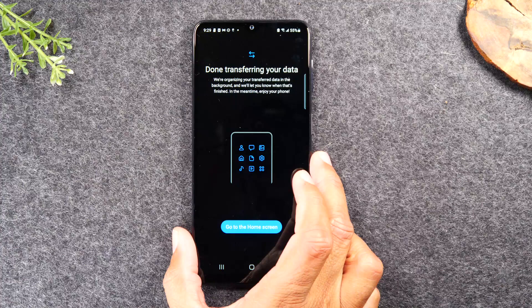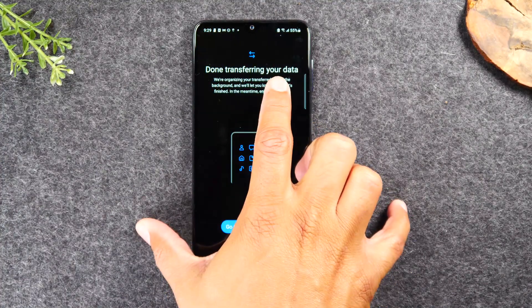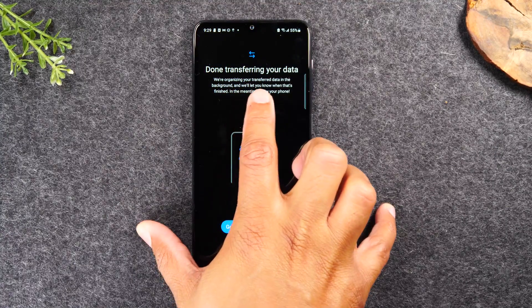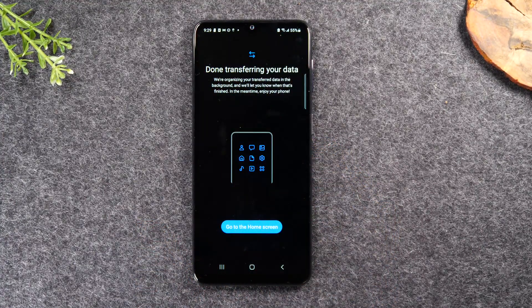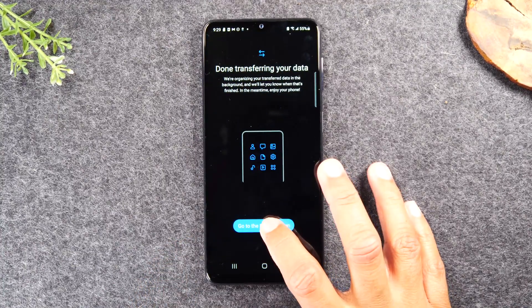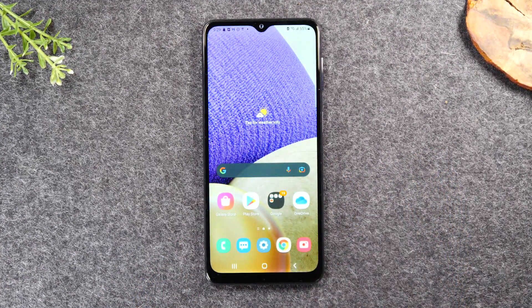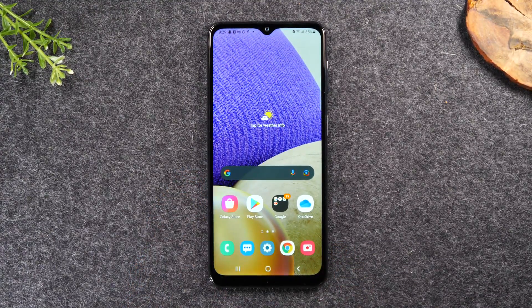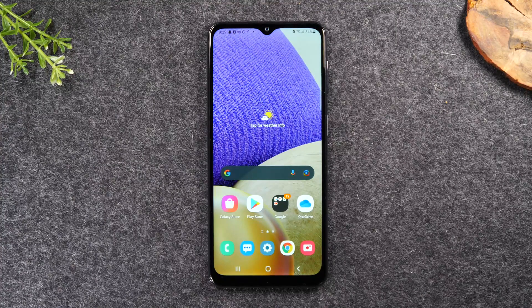Now on your new Galaxy phone it says 'we're done transferring — now we're organizing your transfer data in the background and we'll let you know when this is finished. In the meantime, enjoy your phone.' So at this point you can now begin to use your phone. Tap 'go to home screen' and you can start playing around, and your data is still going to be organizing in the background putting everything where it needs to go. That essentially is the process of transferring all your data from an old phone to your new Samsung Galaxy phone.